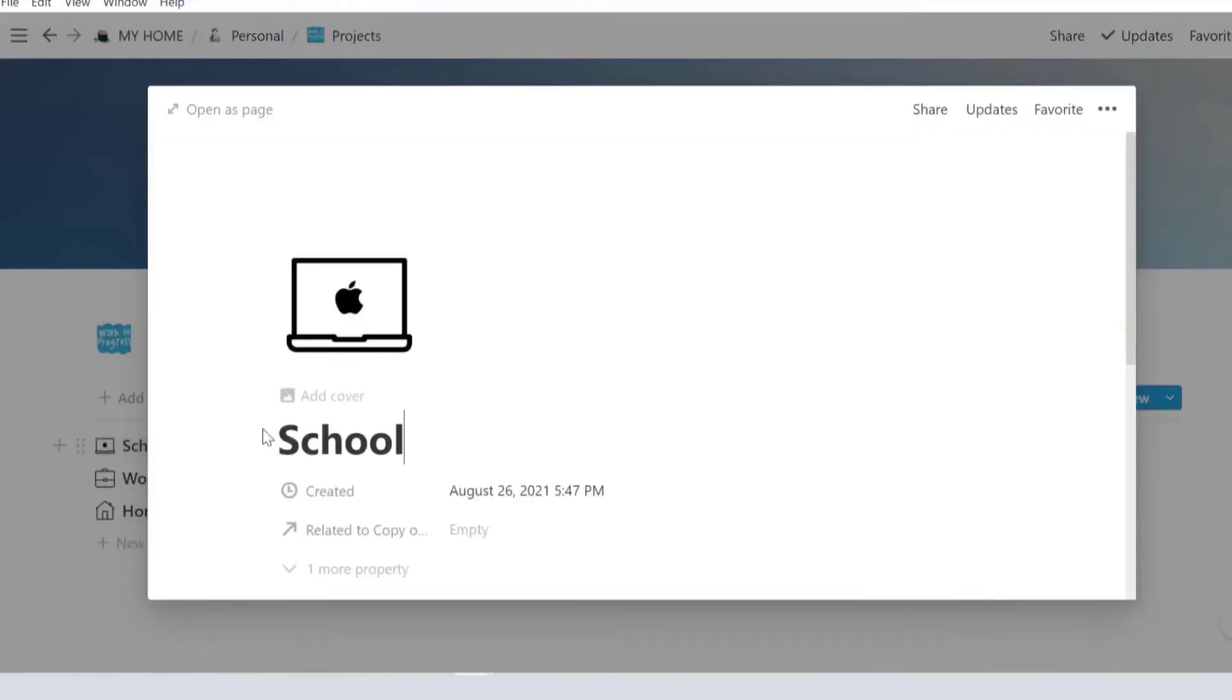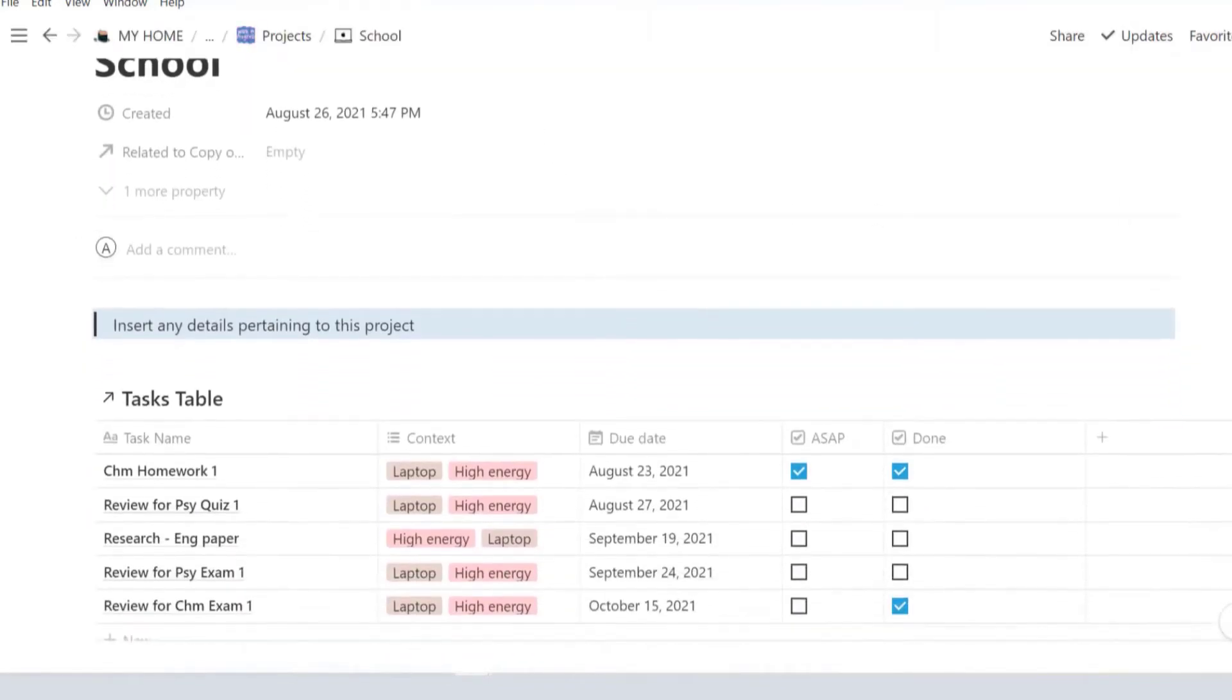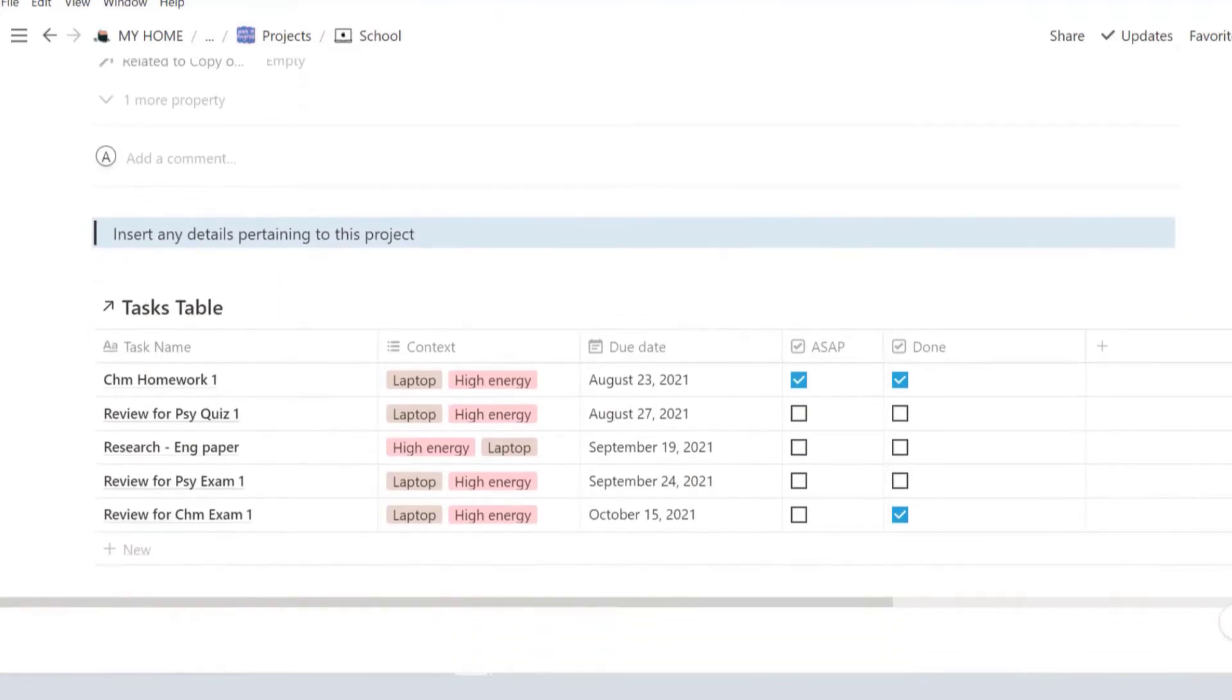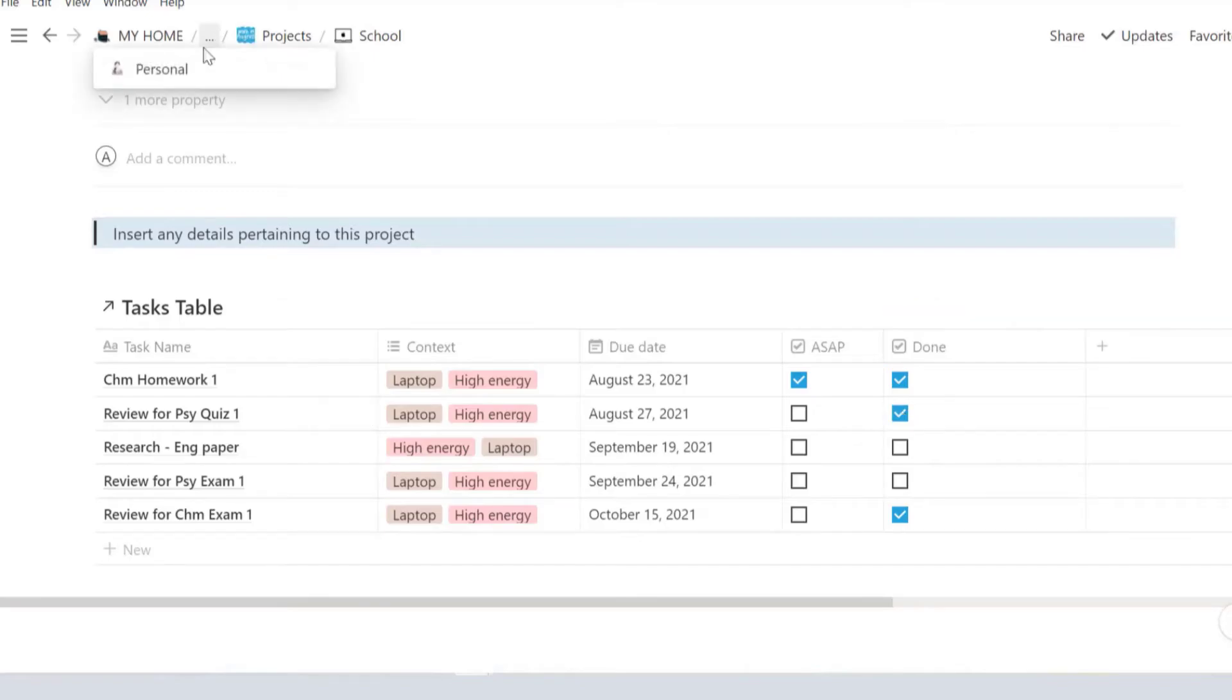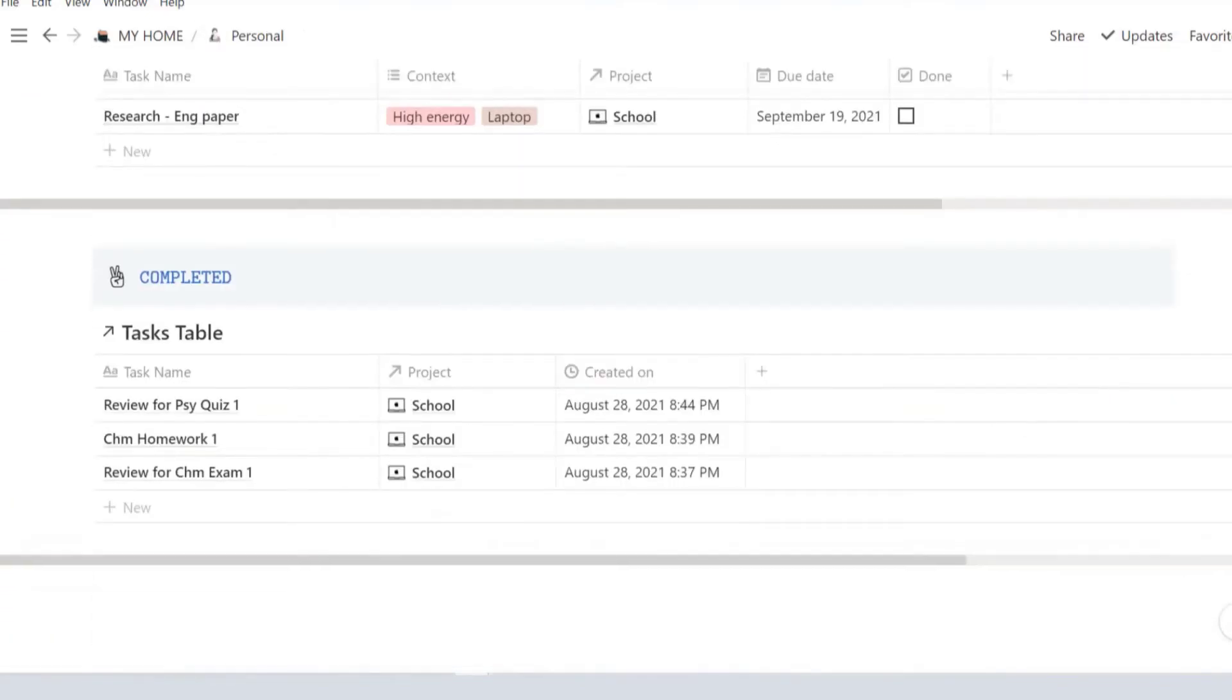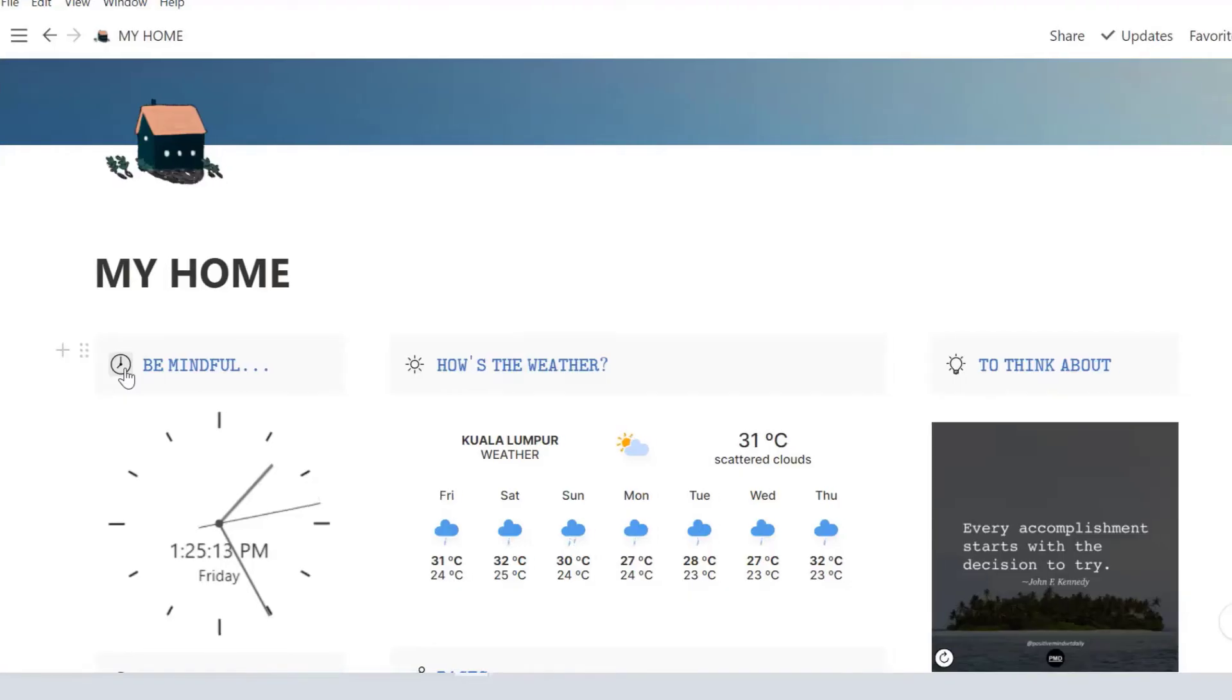Under projects, I've pre-created three generic pages. Feel free to rename as you wish. You can place any info related to the project you're working on. Here's another linked database to your task table. Whatever you listed in your to-do list related to this project, they're going to appear here as well. You can check it off when you're done working on them and it'll appear here under completed tasks.